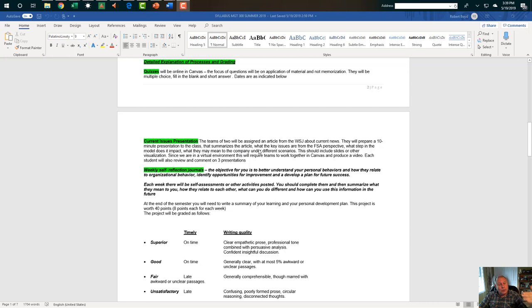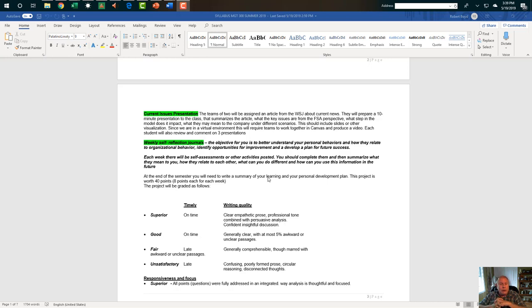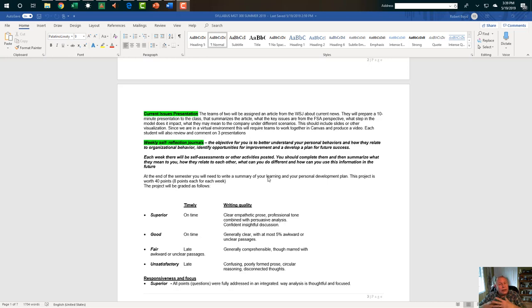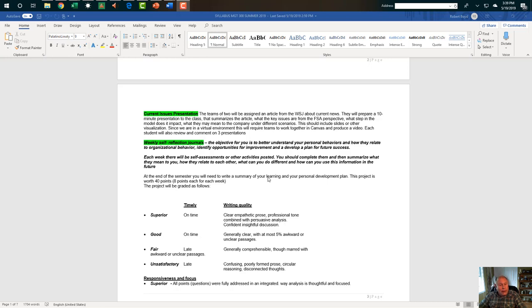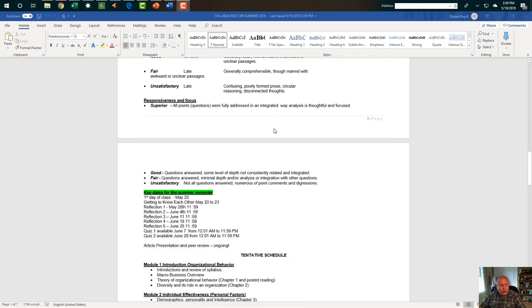The other next thing I think is important, and it was mentioned up above, is these weekly self-reflection journals. The objective really is for you to understand your personal behaviors and how they relate to organizational behavior. Identify opportunities for improvement and to develop a plan for future success. Each week, I will put out a self-assessment packet or another activity. And you should complete them and then summarize what they mean to you, how do they relate to each other, what can you do different, and how can you use it in the future. At the end of the semester, the very last one will be for you to pull these together. And the project is worth 40 points, 8 points for each week. And I give you some guidance on how I will grade them.